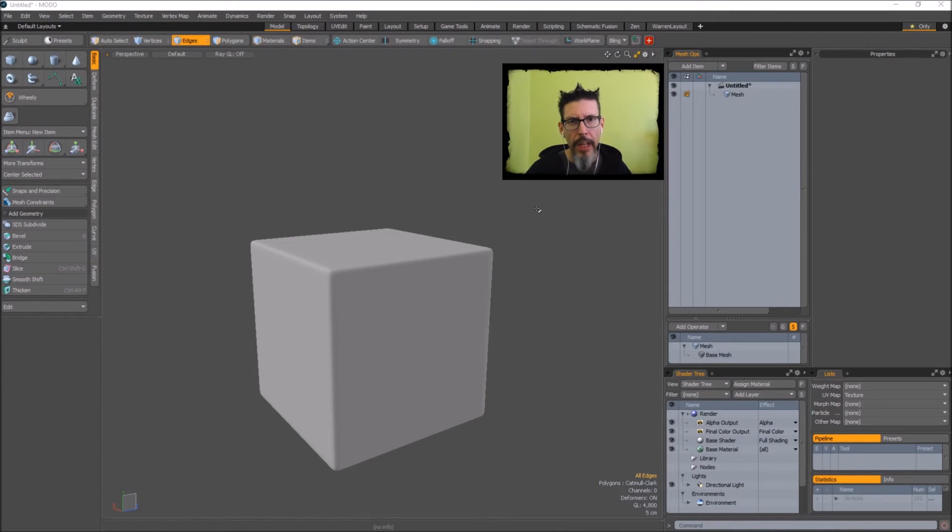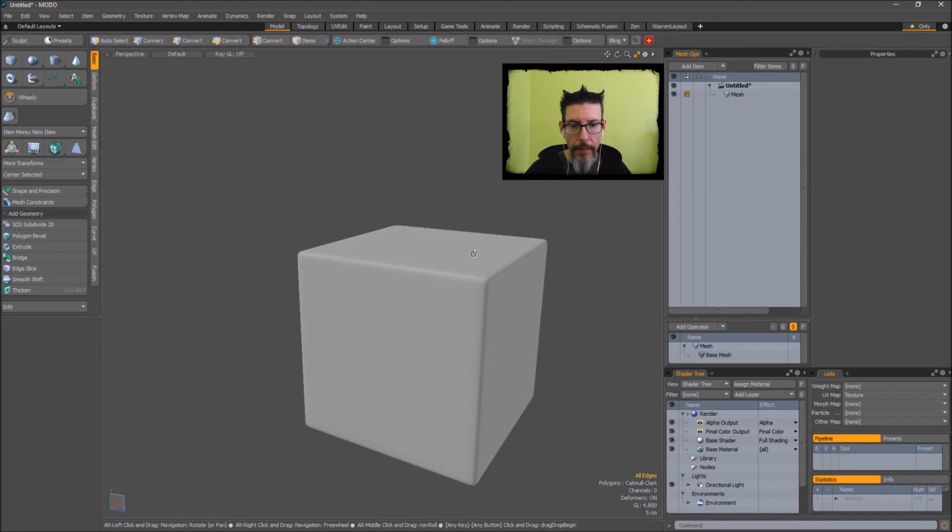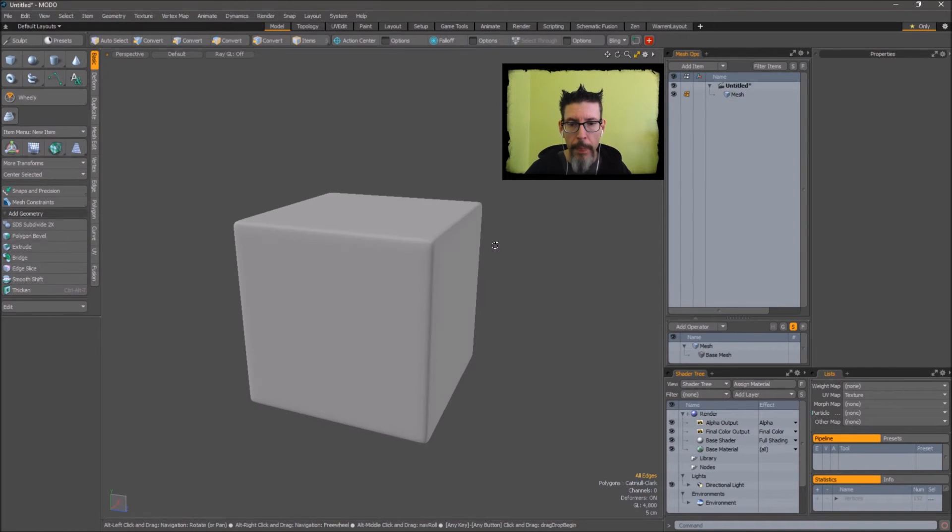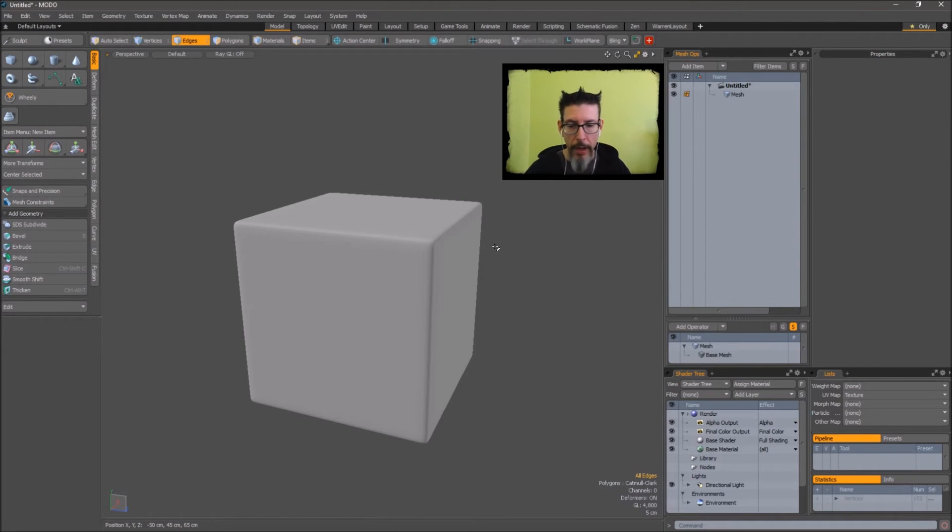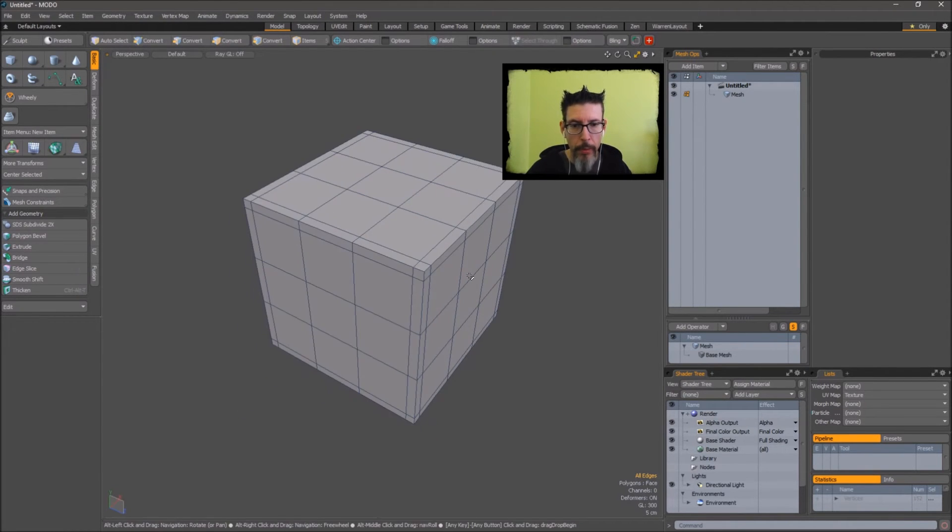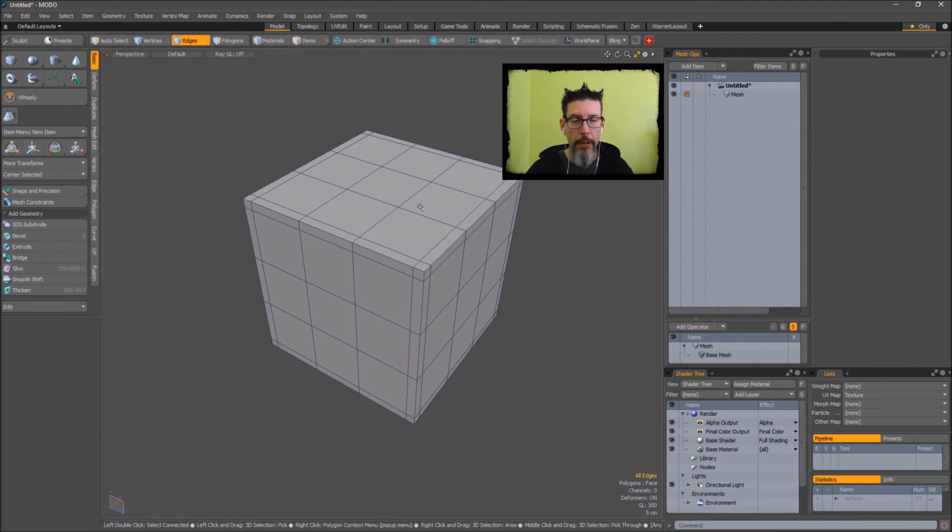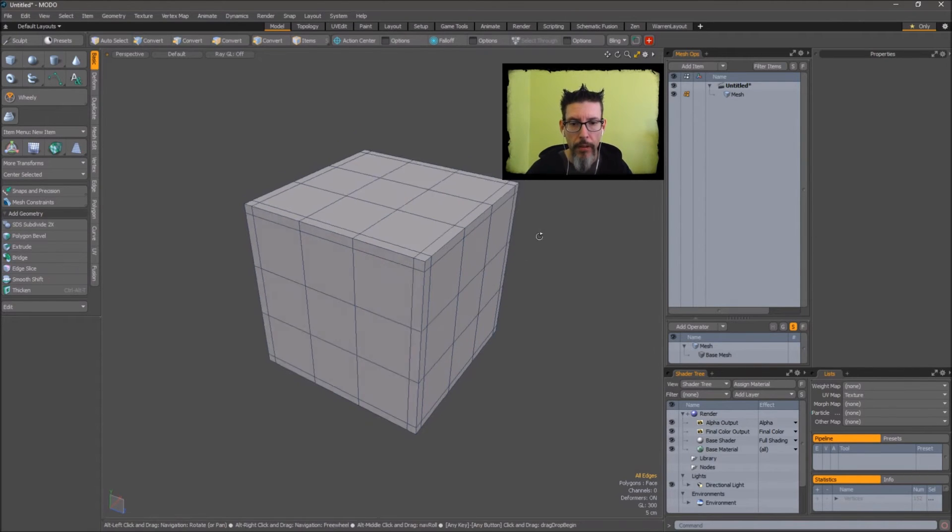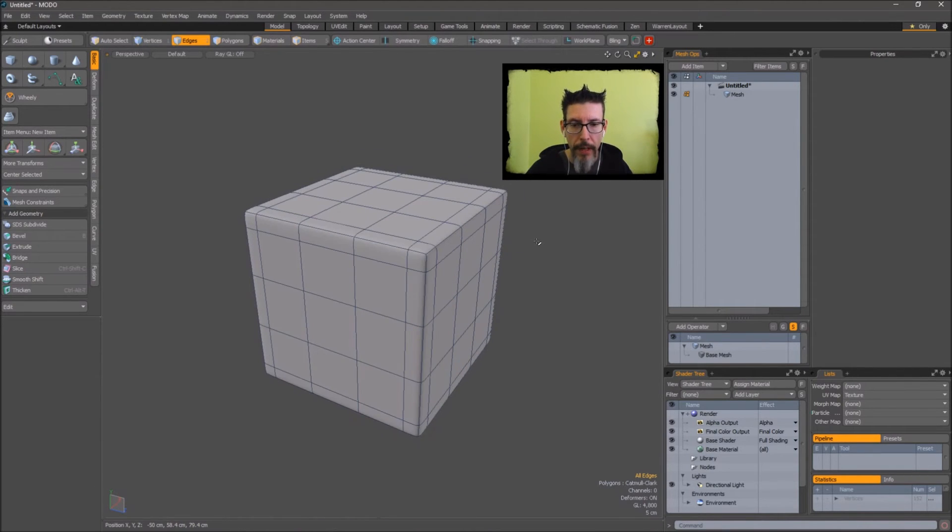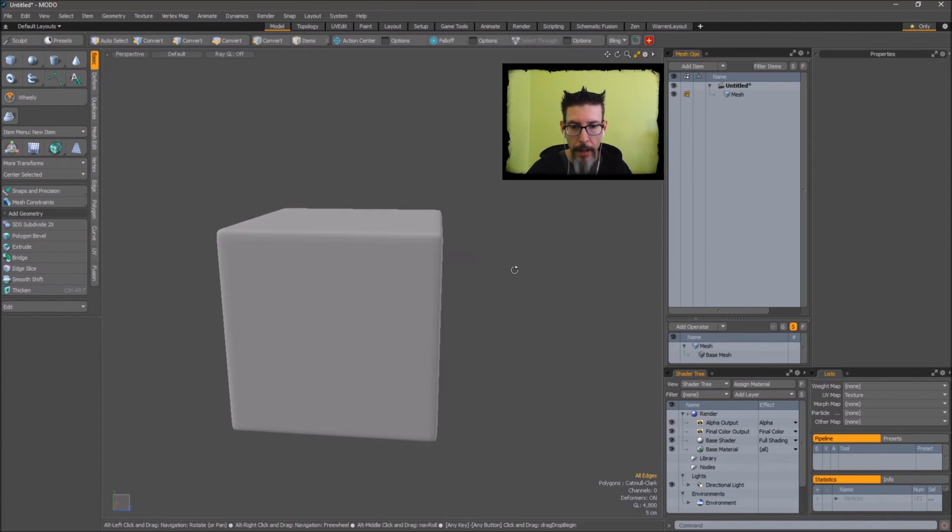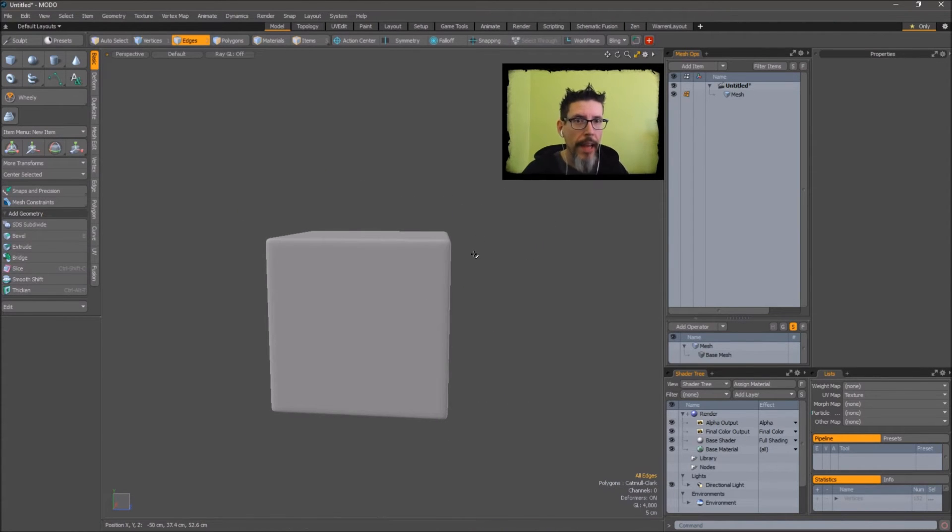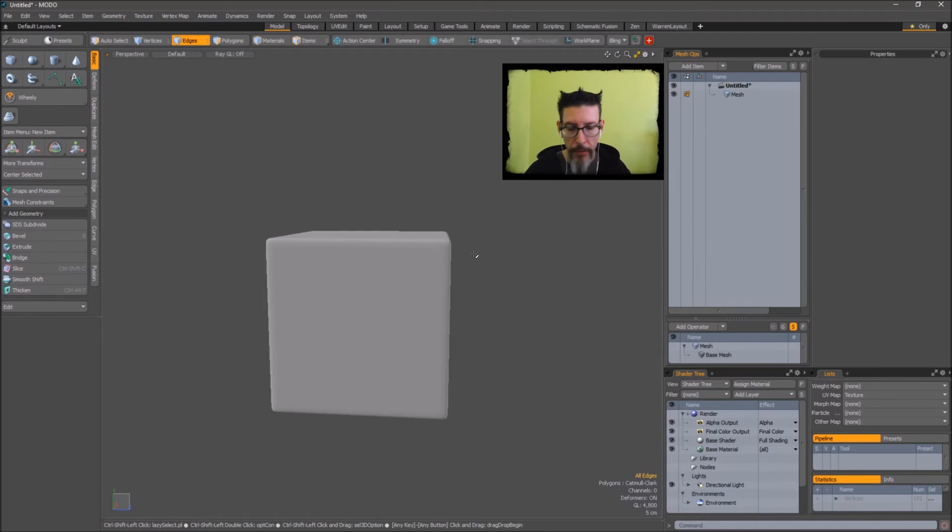Just to give a more complete view of what an FFD will do, here I have a sub-D box. I've just thrown some control points on and some extra loops so we have some resolution to drag things around with. If I hit tab and go into sub-D mode, the FFDs work exactly the same in here as they do anywhere else.